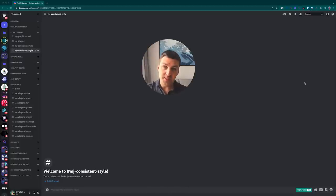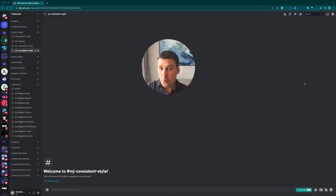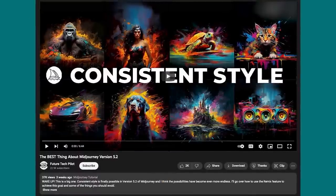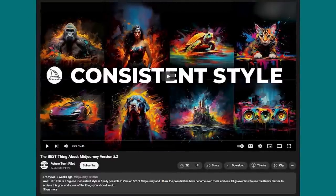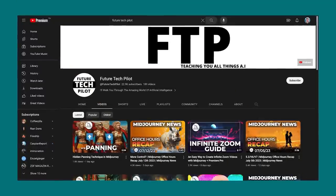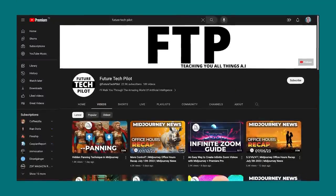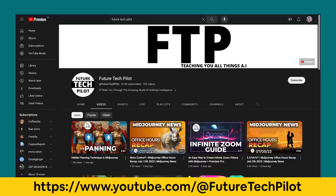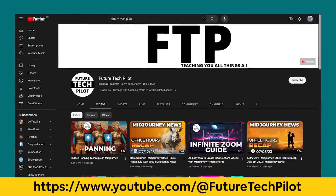While I was digging deeper into what you could do with high variation mode and realized you could use it to create consistent styles, I did a quick check on YouTube and bumped into a video released by FutureTechPilot just a few weeks ago. He covers the exact same method and topic but from a slightly different angle, which is really great. He's got some really awesome content, so make sure you go check out his channel after watching this video.